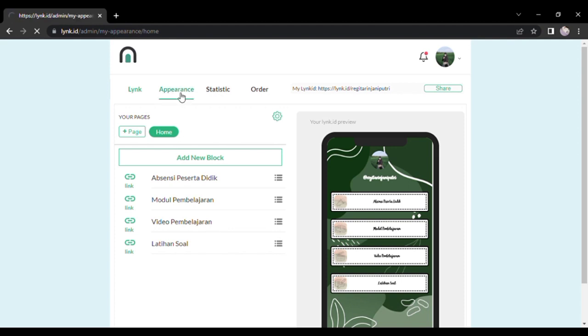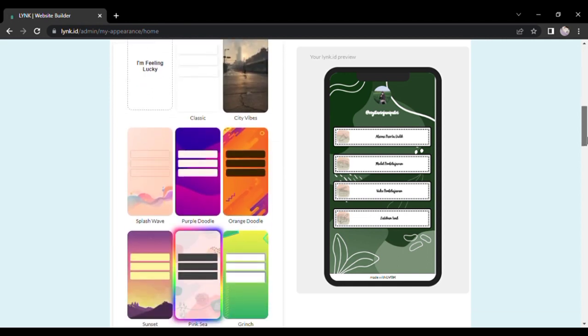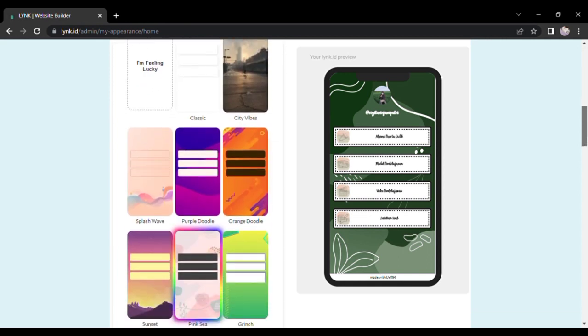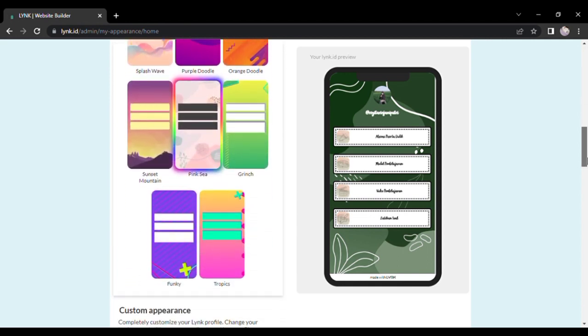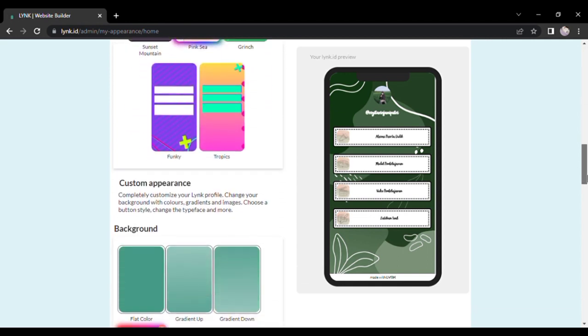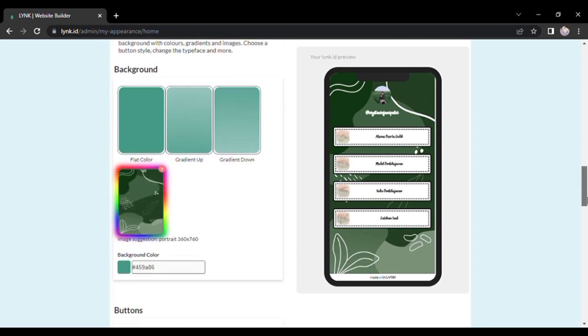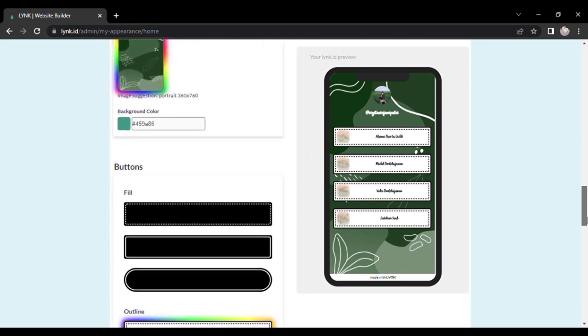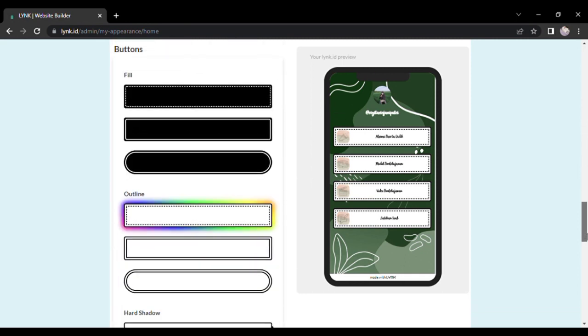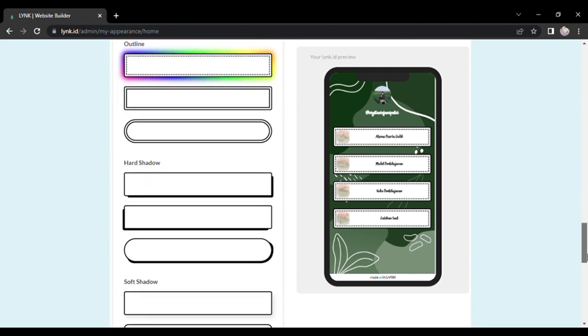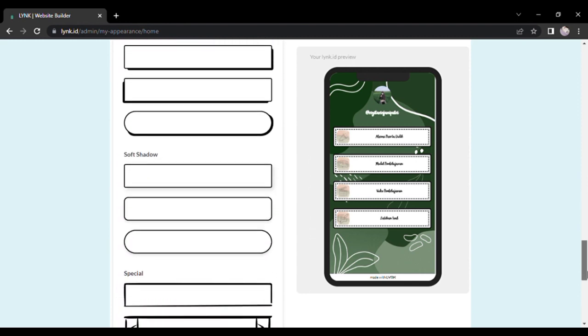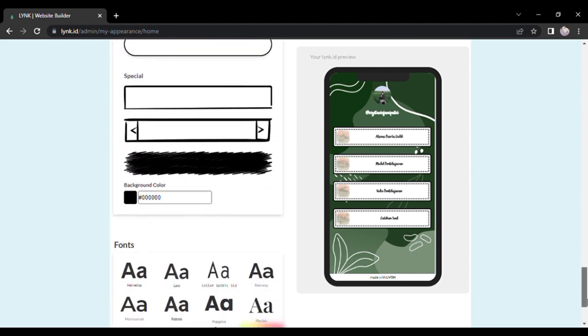Jadi alasan penggunaan Link ID ini karena fitur-fiturnya itu bisa digunakan secara gratis. Di sini kita bisa merubah tampilan layarnya ya, mulai dari background, kemudian juga ada font ya, ini bisa kita ganti dan bisa kita gunakan secara gratis.